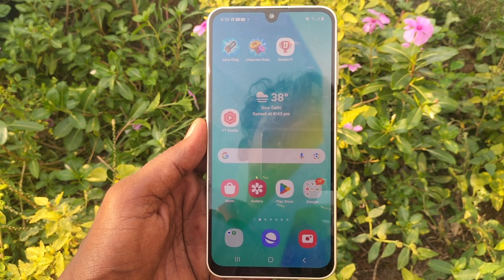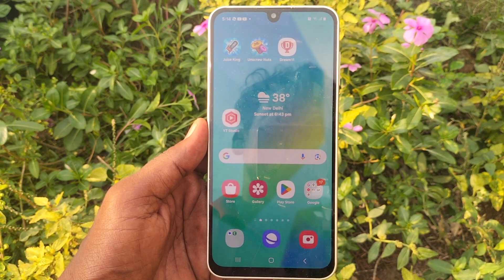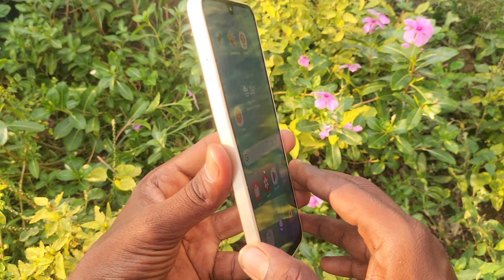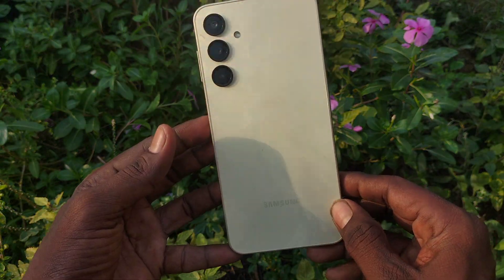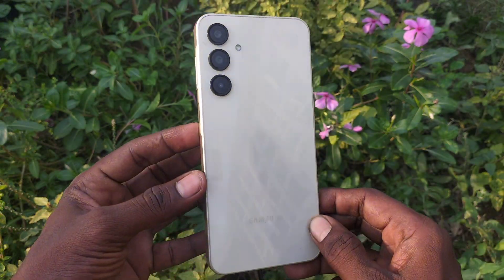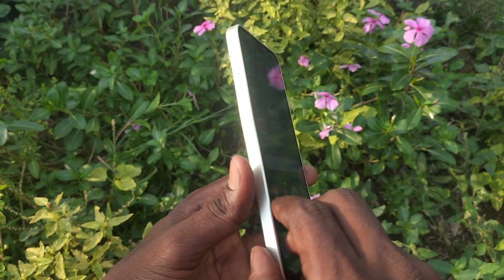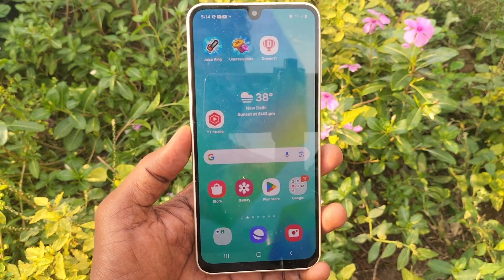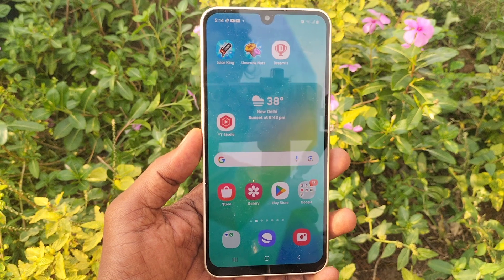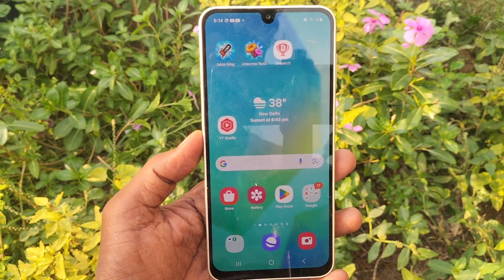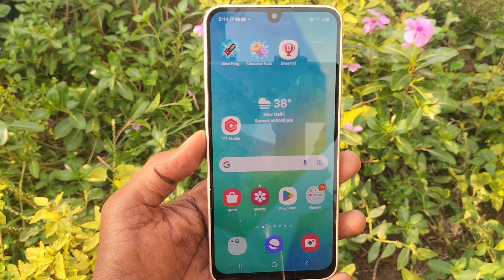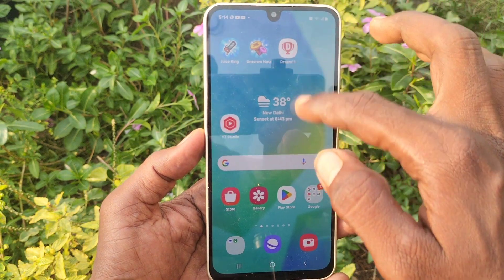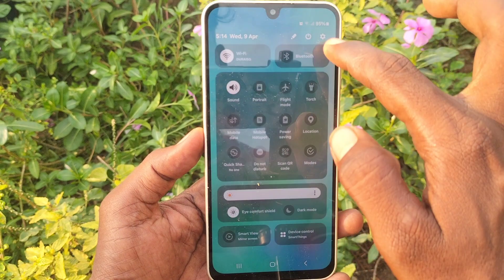Hi friends, welcome to Five Minutes YouTube channel. Here is the Samsung Galaxy A16 5G smartphone. In this video, you will learn how to set up dual WhatsApp on the Samsung Galaxy A16 5G. First of all, in your phone, go to Settings.